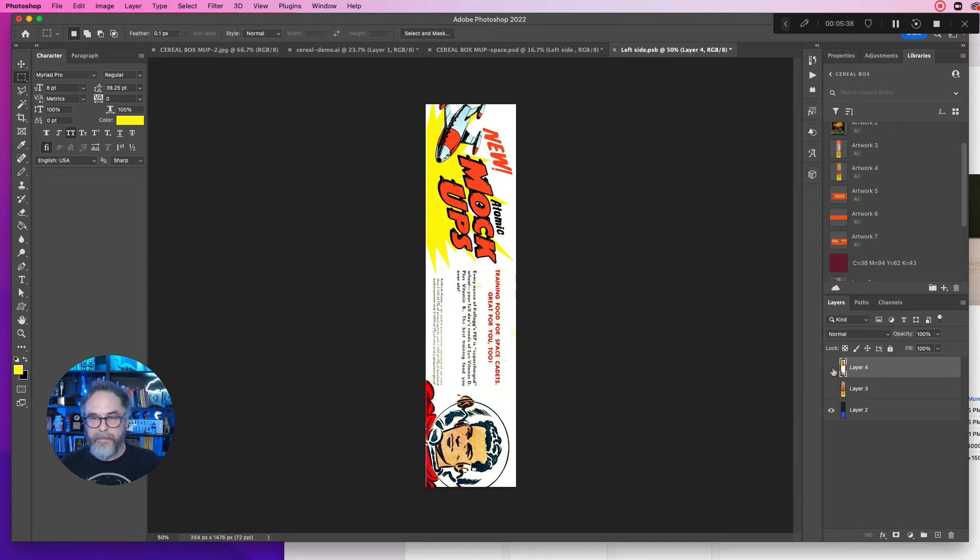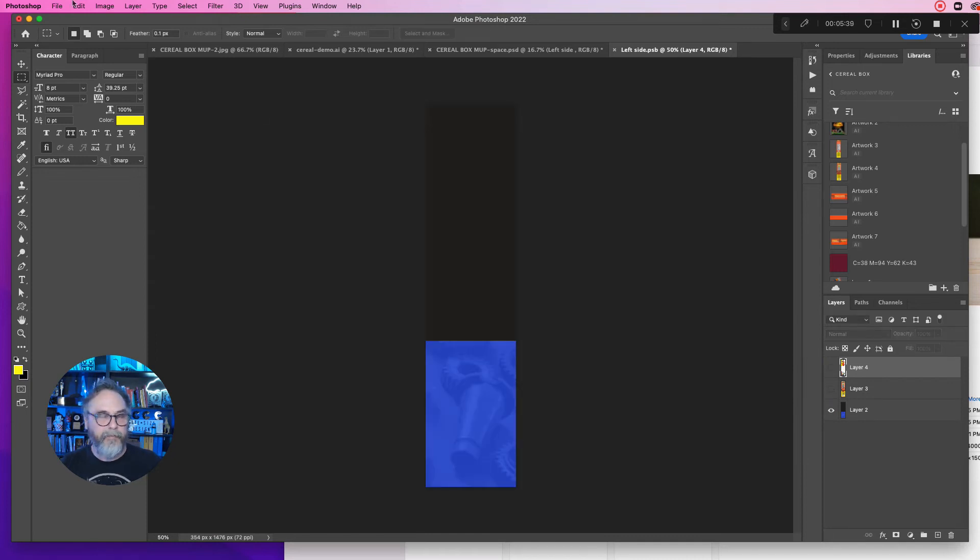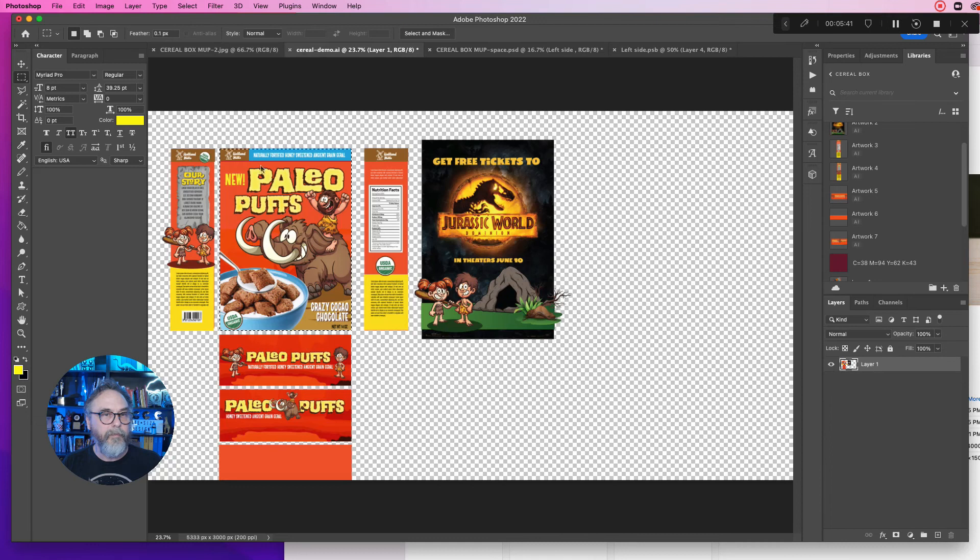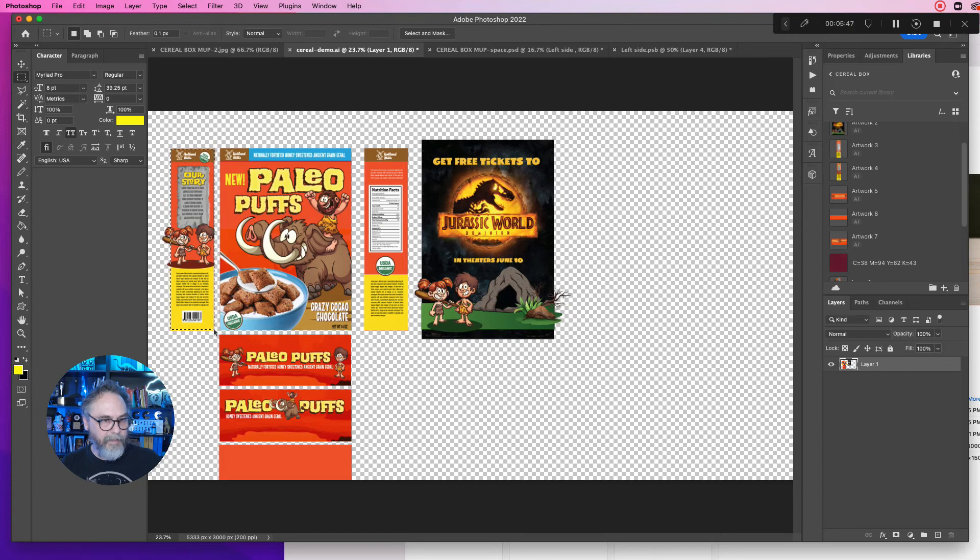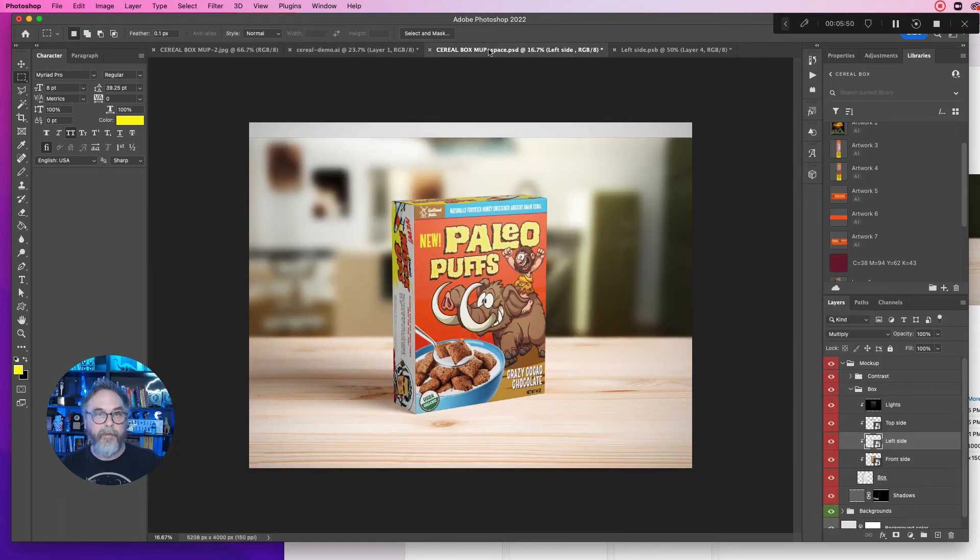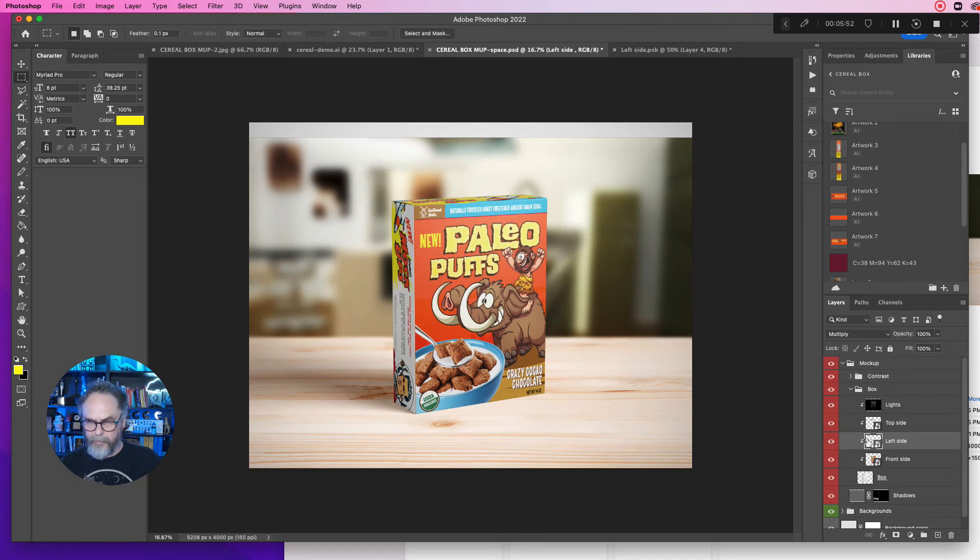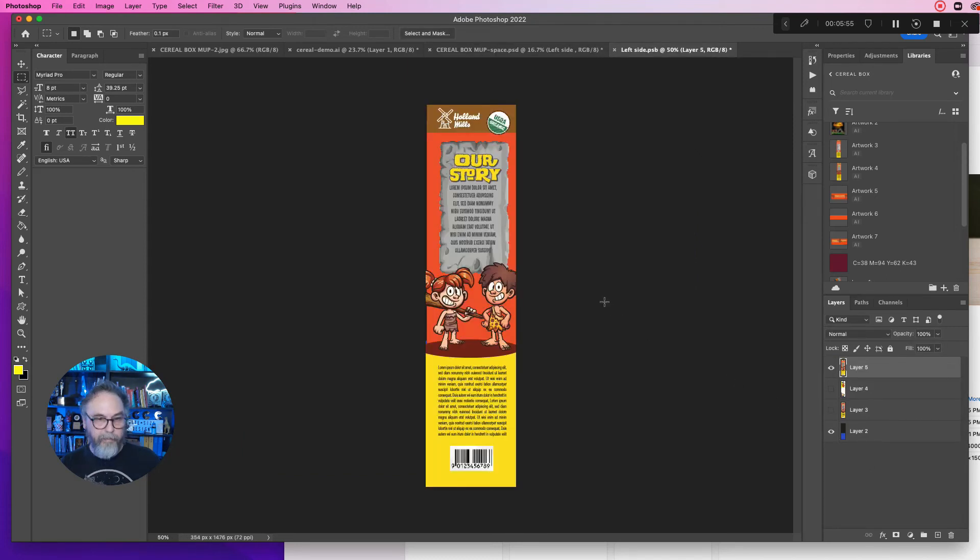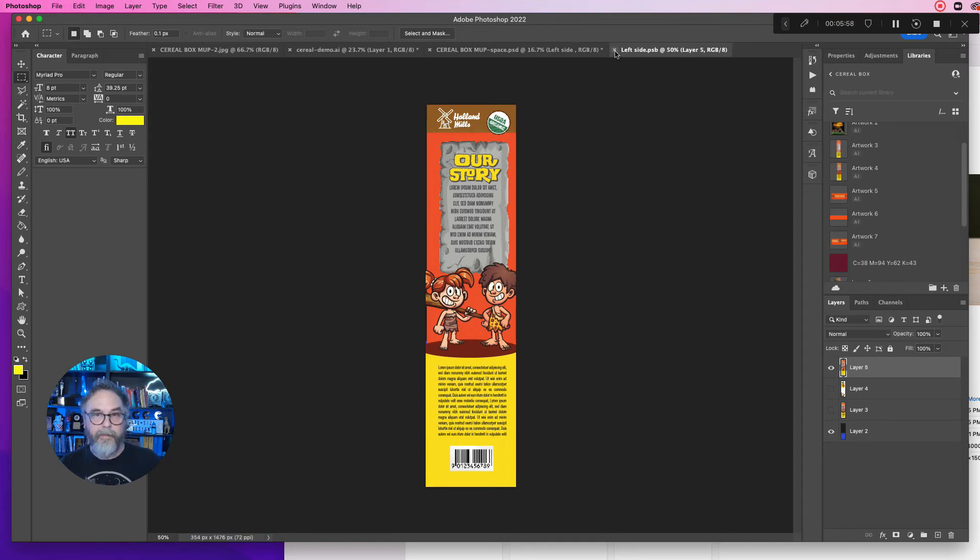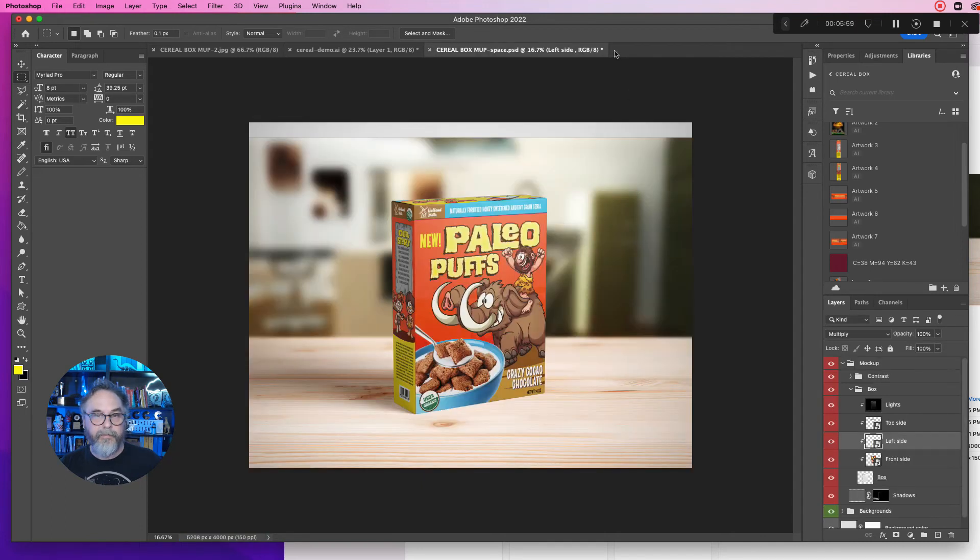The next thing we're going to do is the left side. The left side's got the old space image in there from the video. We'll go back to the cereal box that we had brought in from Illustrator. We're going to copy that side. Then we're going to go back over to the mock-up, double click on the left side, and bammo, it's in there. And close that up. And there it is, two sides, one to go.